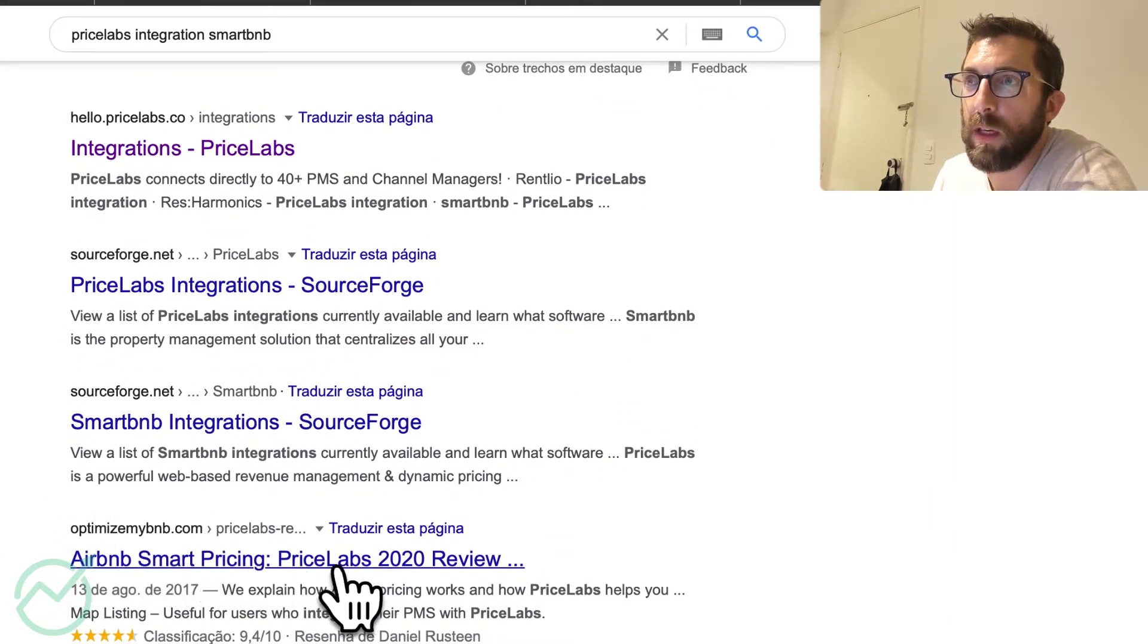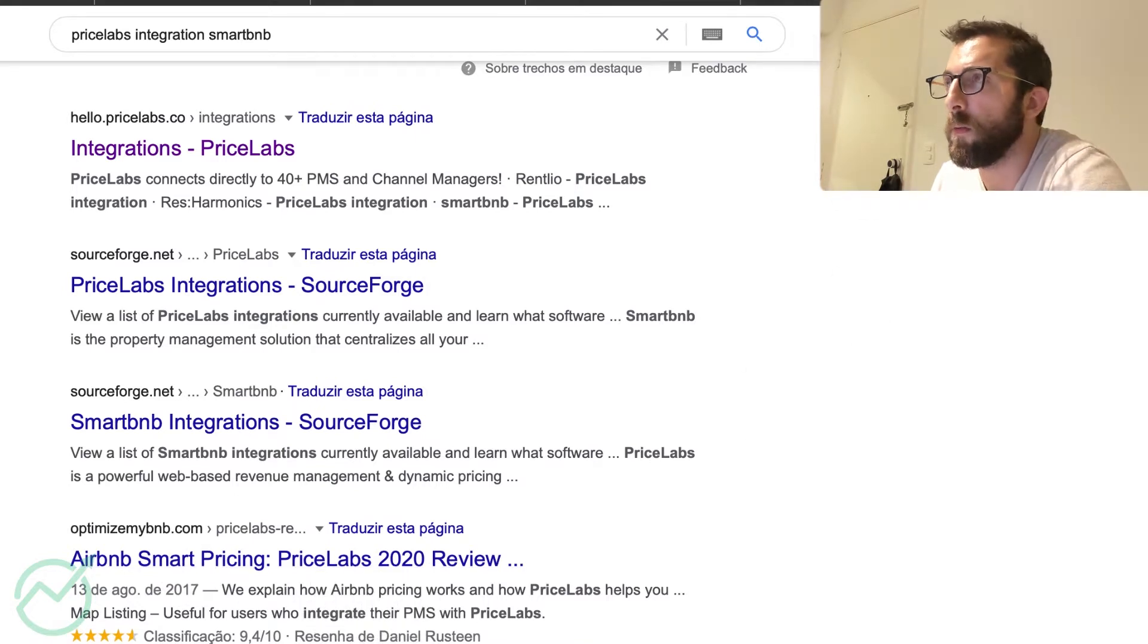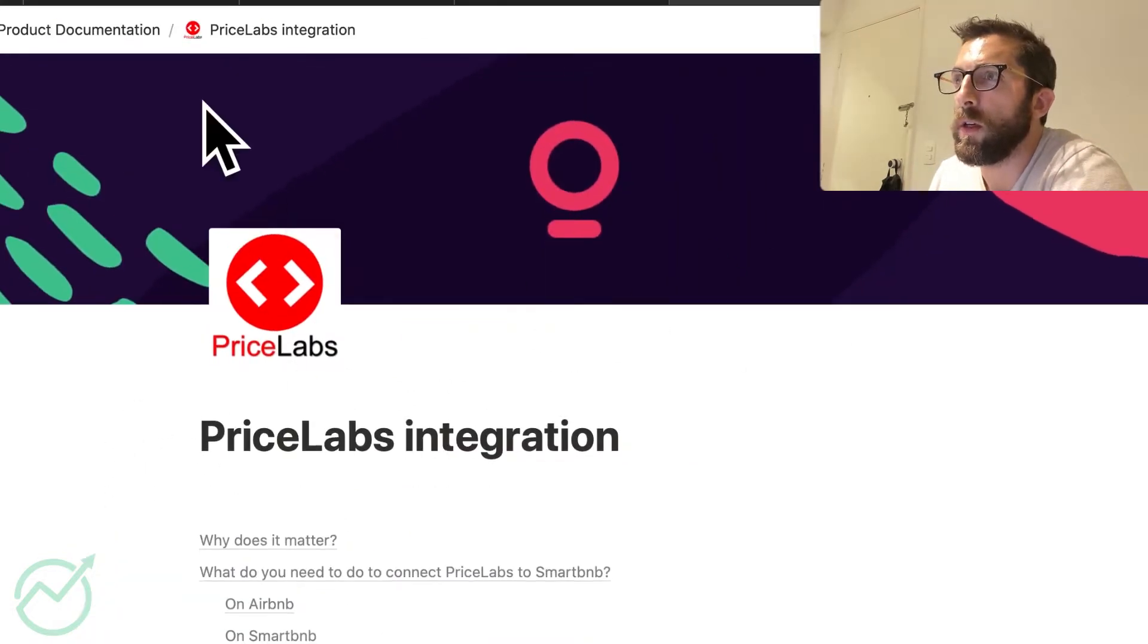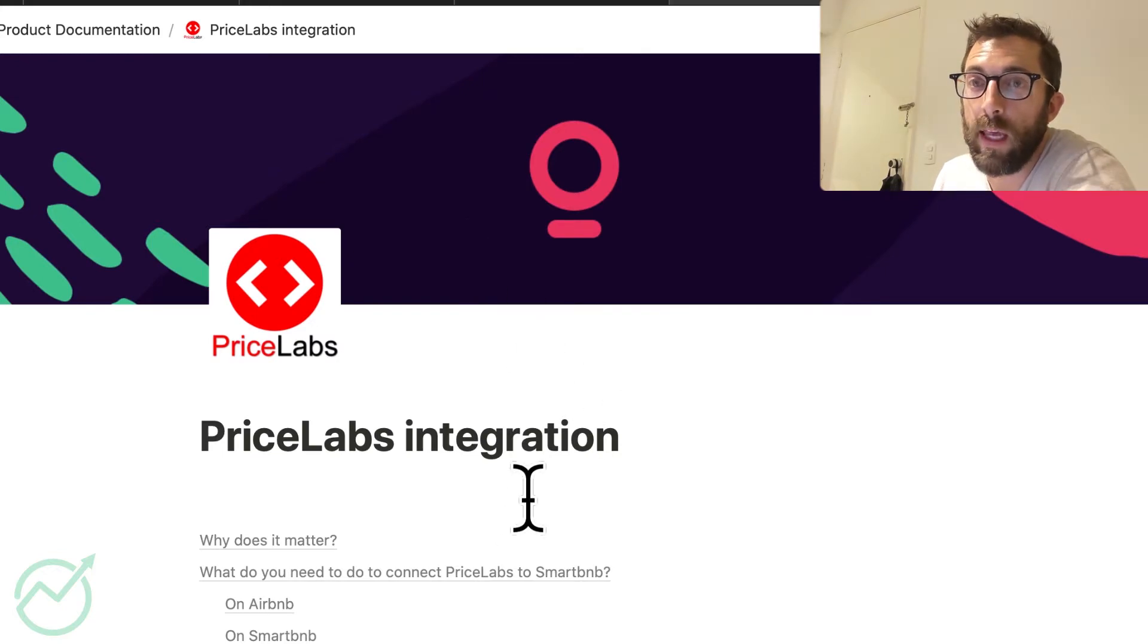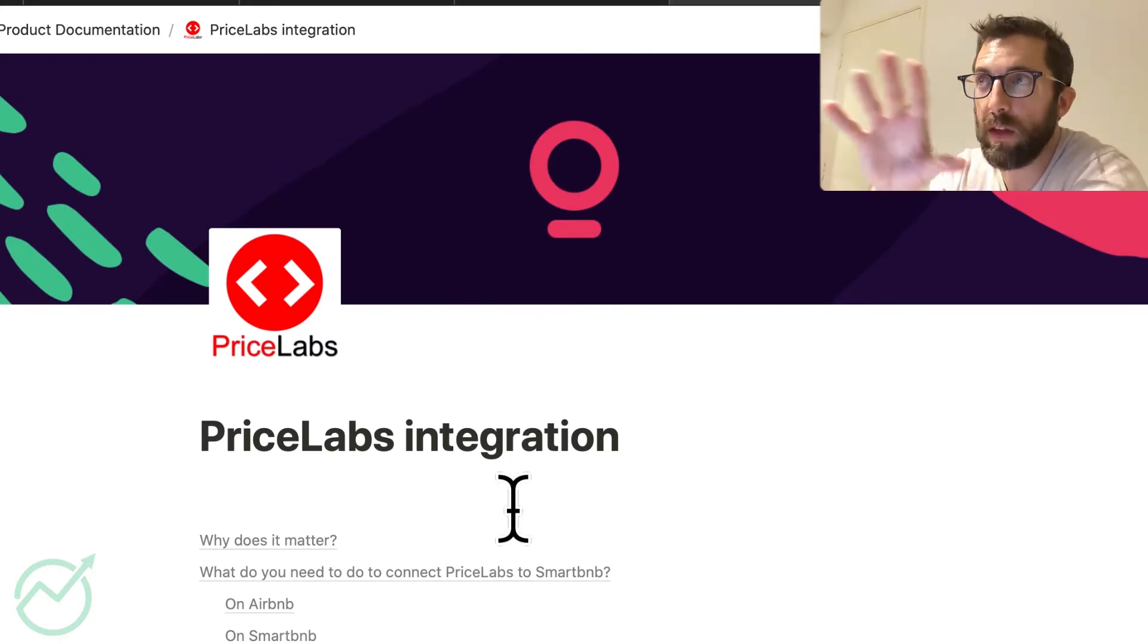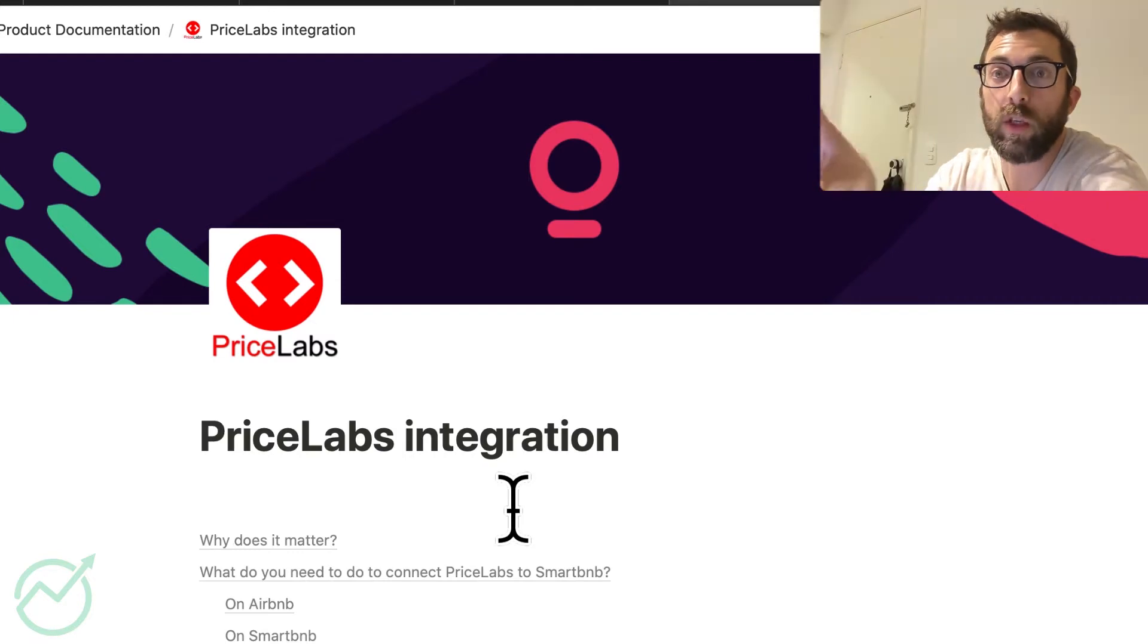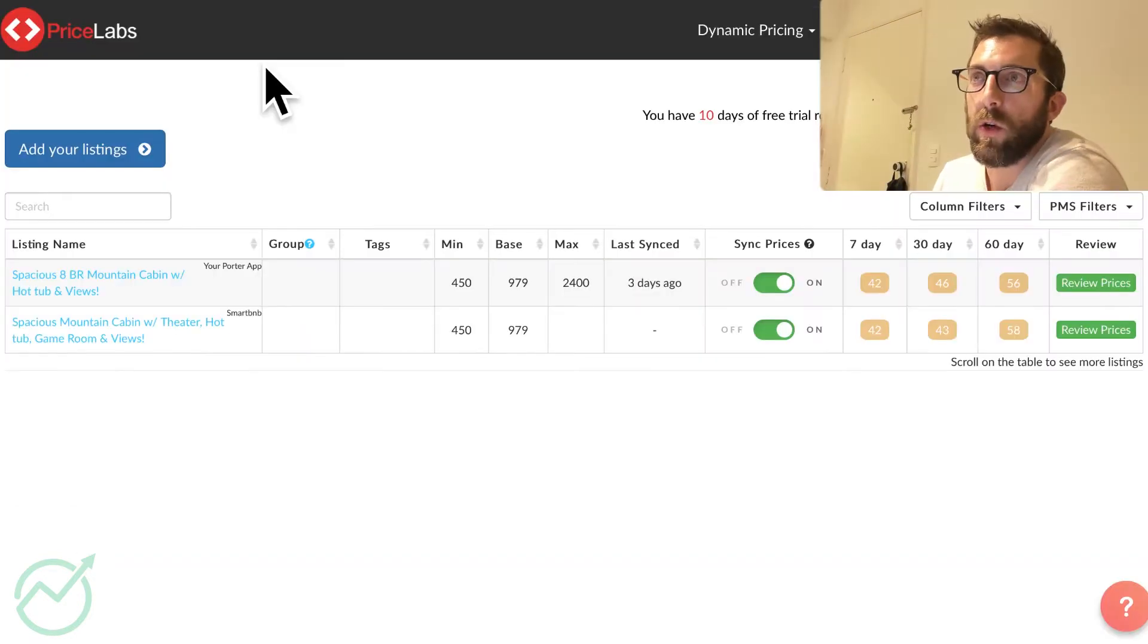Optimized by BnB. Airbnb. So PriceLabs review. So this is on Smart BnB. This I will also link down below in case things change. If this video, if the interface changes or anything, you can always go to these web pages.